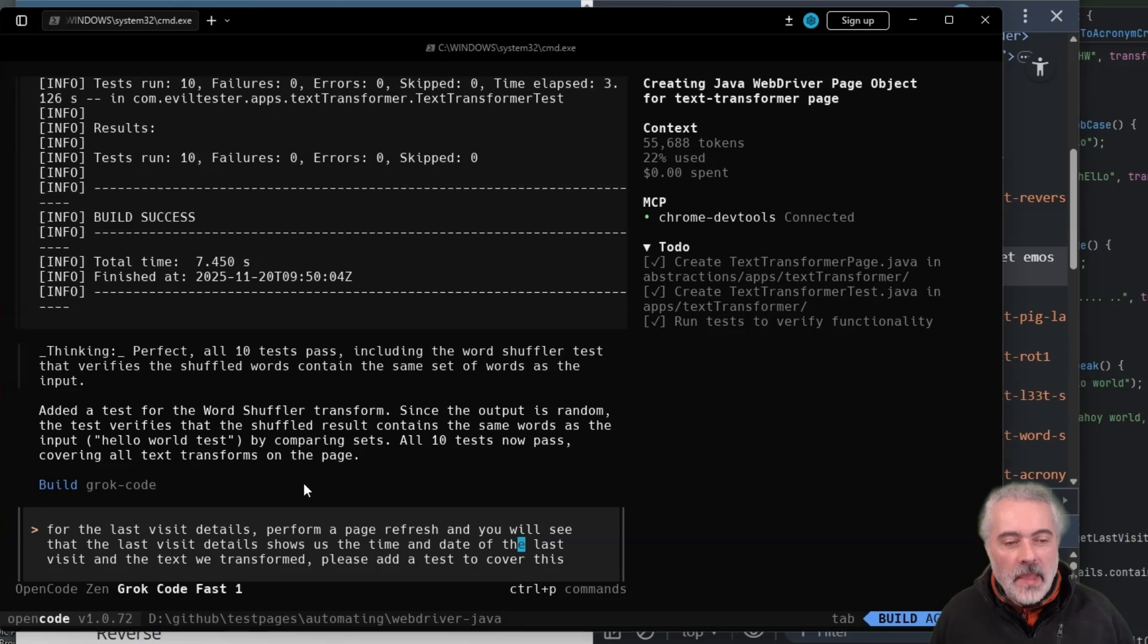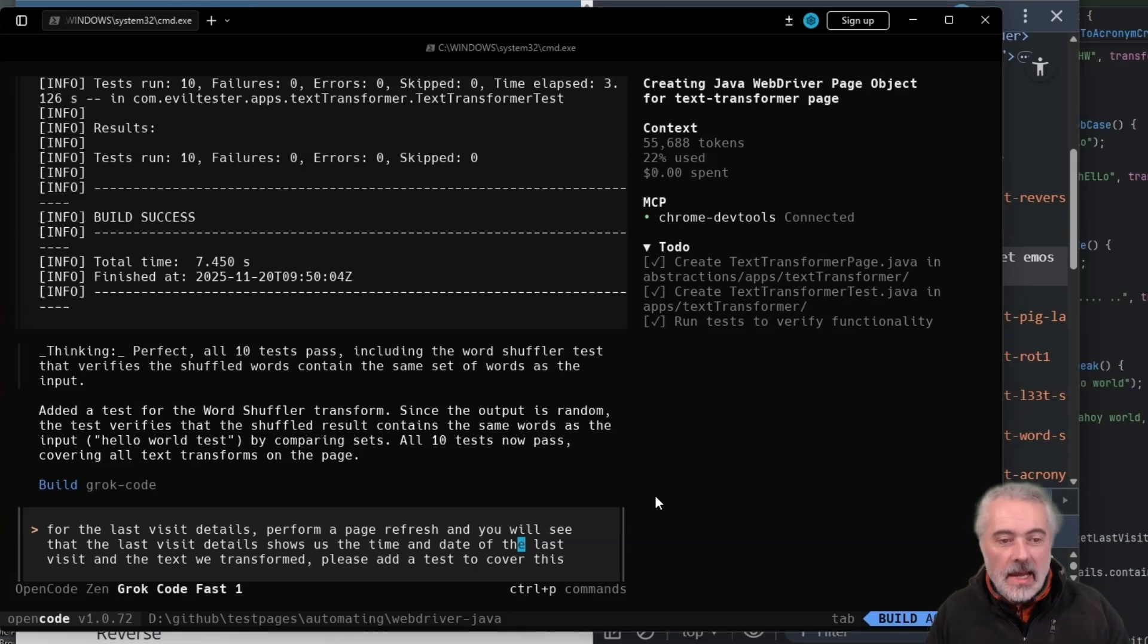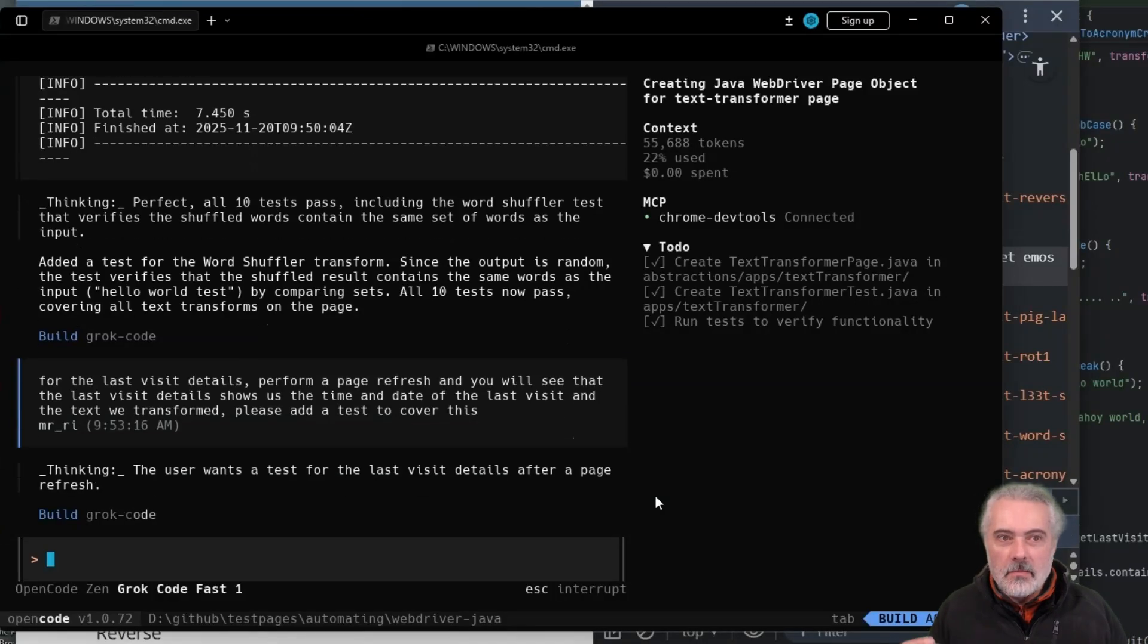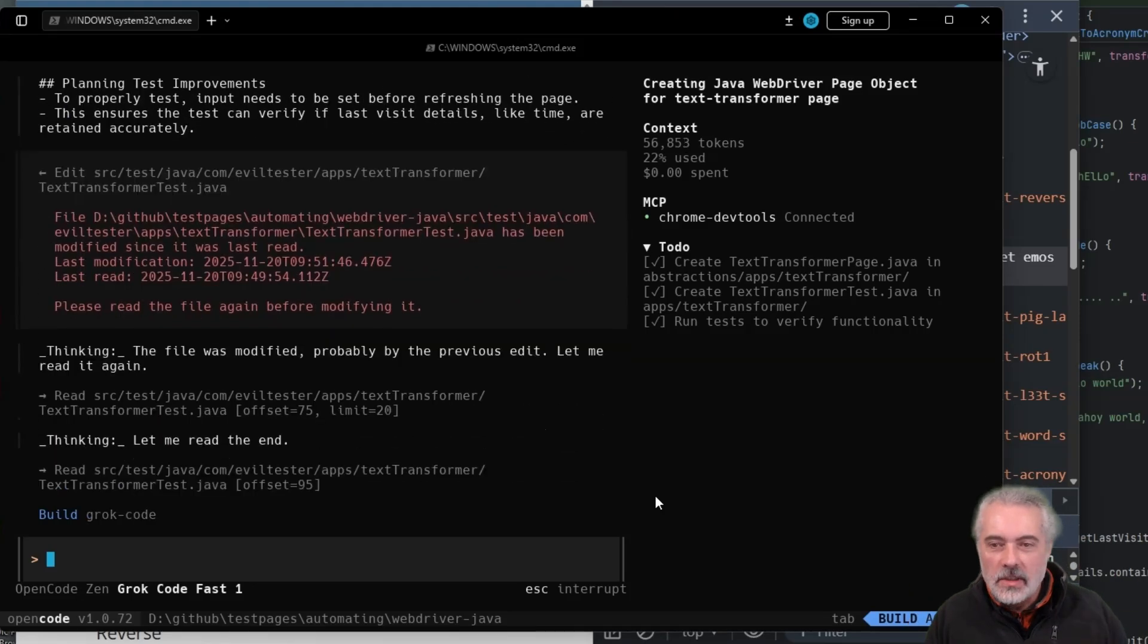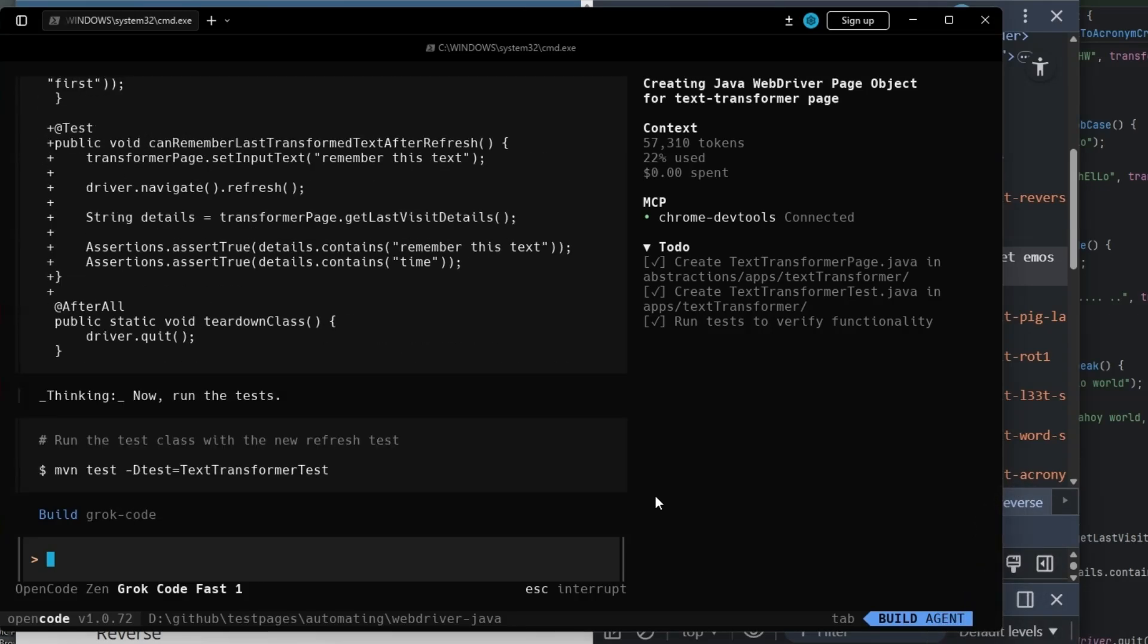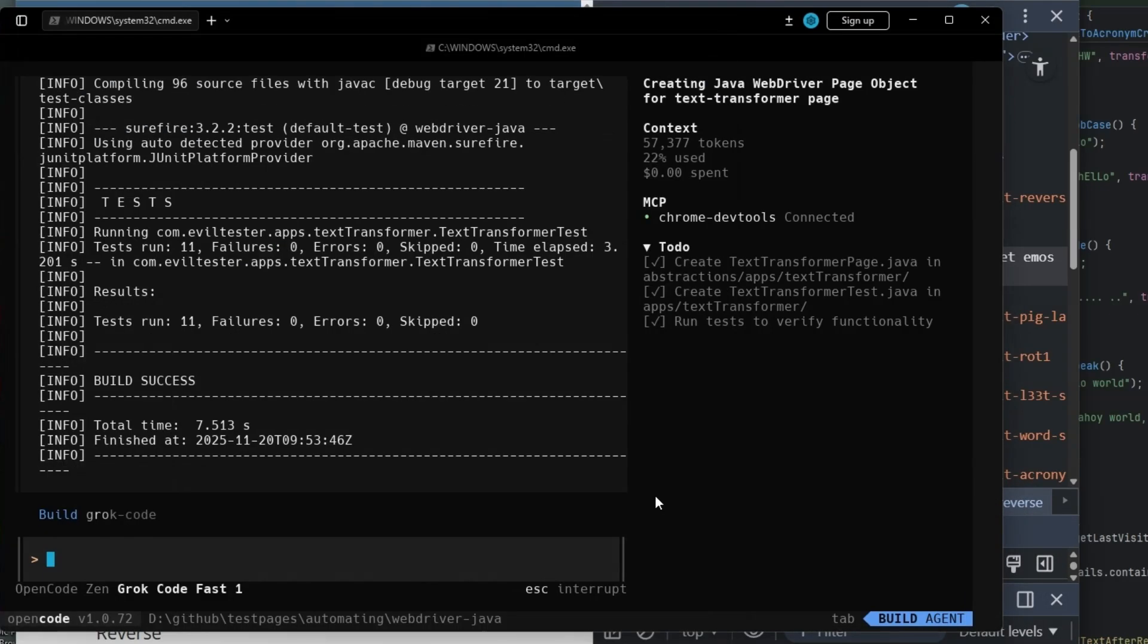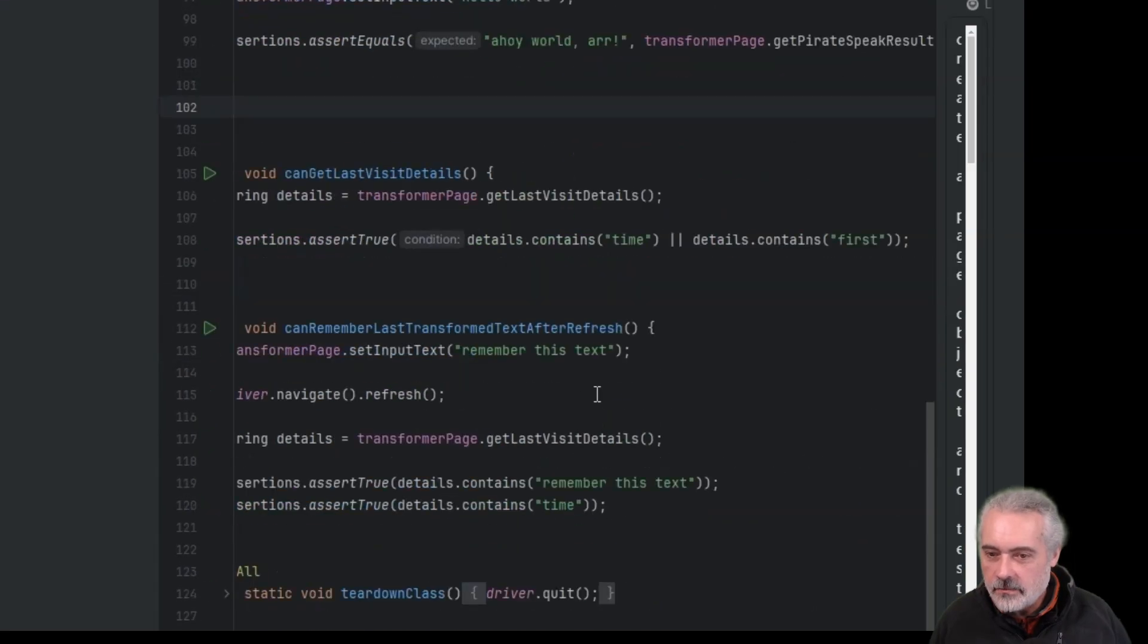All right, so. Okay, so I don't always fix the spelling errors, but for you, I will do that. So I'm asking it, for the last visit details, perform a page refresh, and you will see that the last visit detail shows us the time and date of the last visit and the text we transformed. Please add a test to cover this. Let's see what it does. Now, because this is using cookies, I might want to actually test the cookies as well, but we'll just cover the page rendering at this point. So it's noticed that I edited the page. So it's refreshing that in its context.